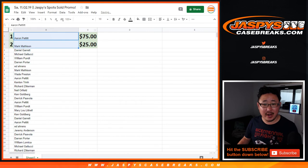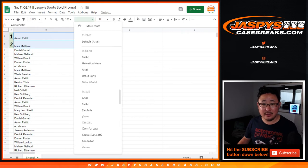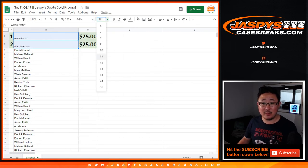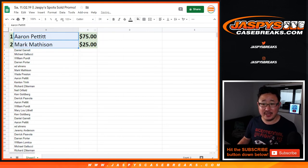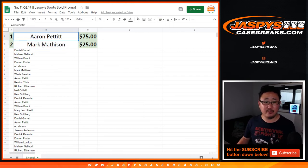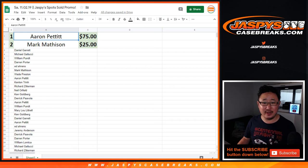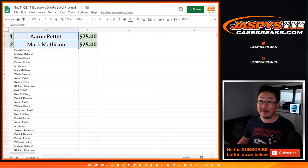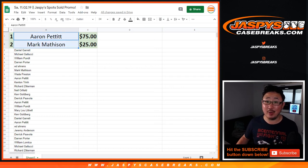So Aaron, $75 of break credit going your way. We'll send that to your email. It'll come as a gift card. So be sure to check your spam folder if you don't see the email from us. And Mark, $25 of break credit going your way.